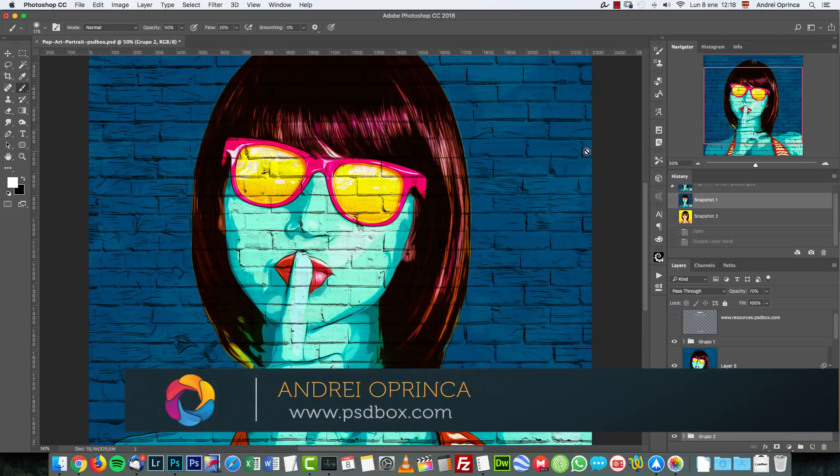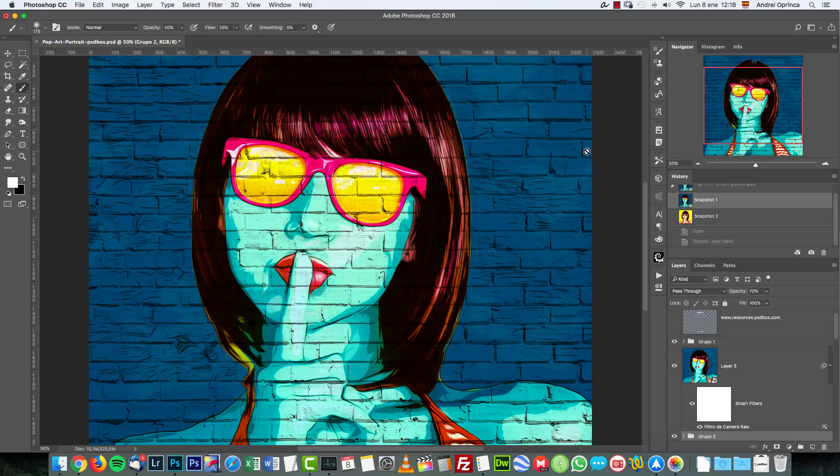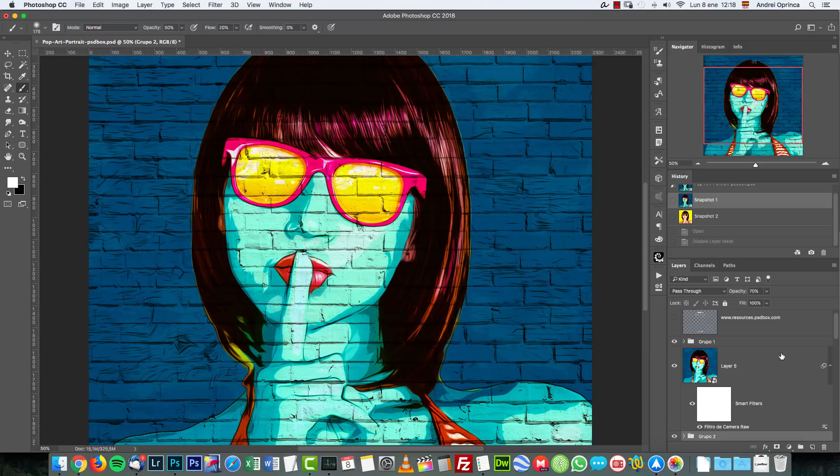Today I'm going to show you how to create this pop art effect in Photoshop using filters and layers and masks and selections and all that kind of stuff. It's not a difficult tutorial.